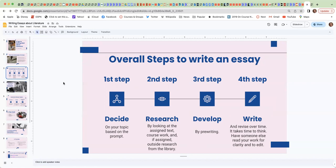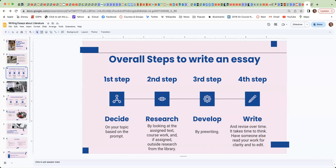You also need to spend some time developing your essay before you actually do the writing by doing some pre-writing strategies. And then finally, get started writing. It's okay that your first draft is not that great. It takes time to write, and so the suggestion is to write and then revise, and then take some more time away and then come back and revise again. Have someone else or others read your work for clarity and to help you edit it. So without any further ado, let's get started with our six tips.